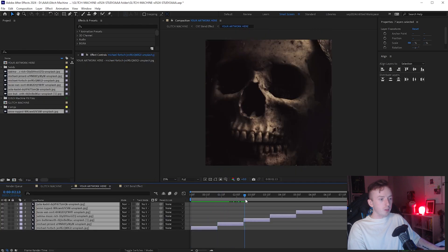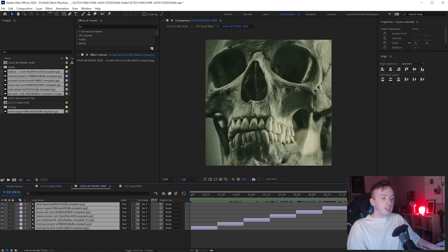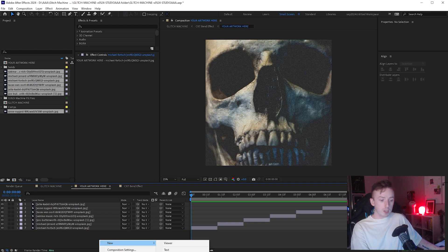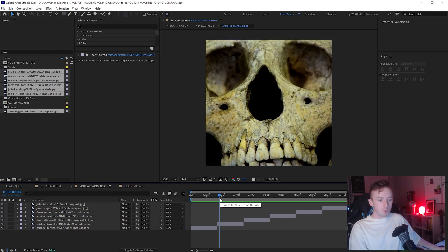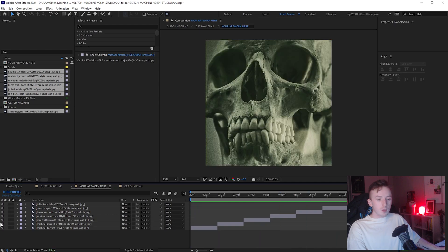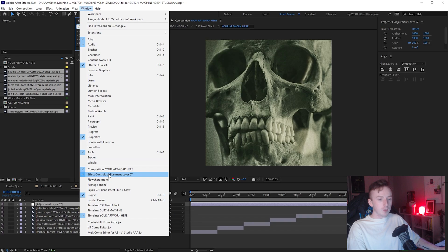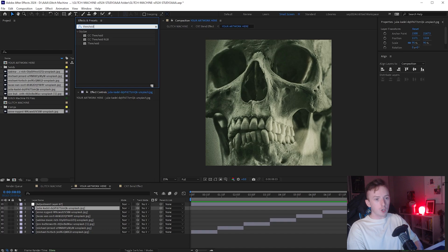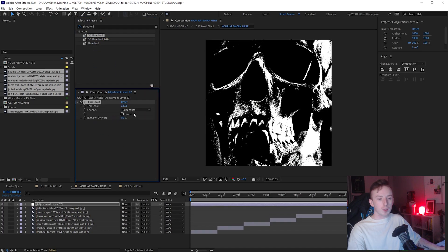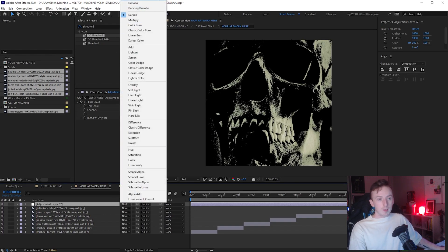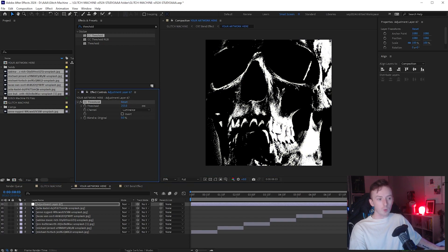Turn all the other layers back on and now every one second or so the skull just changes. We're just doing it this way because we'll be exporting still images - one from each second of the animation. Next, still in the 'your artwork here' tab, right-click and go to New Adjustment Layer. Go to Window, make sure you have Effect Controls and Effects and Presets ticked. In the Effects and Presets panel, type in 'threshold' and drag the regular CC Threshold onto your adjustment layer. Then in the timeline, change the adjustment layer's blend mode to Darken.